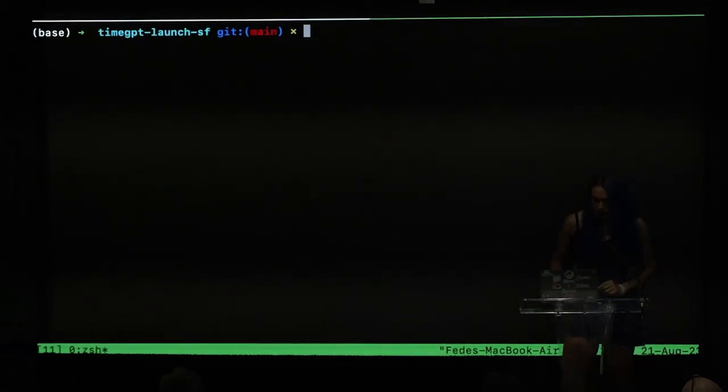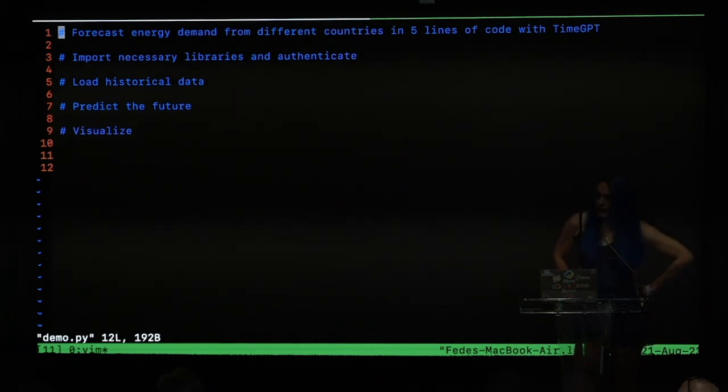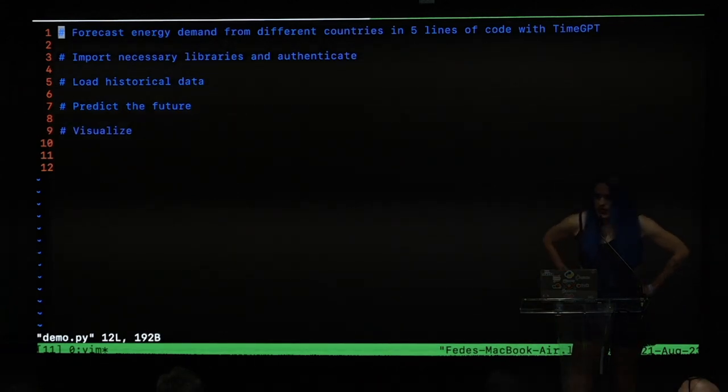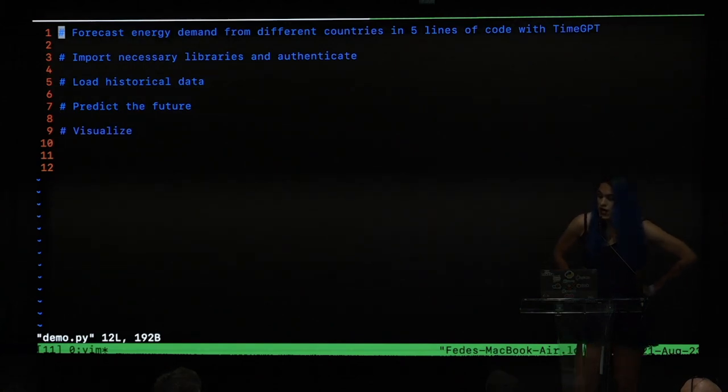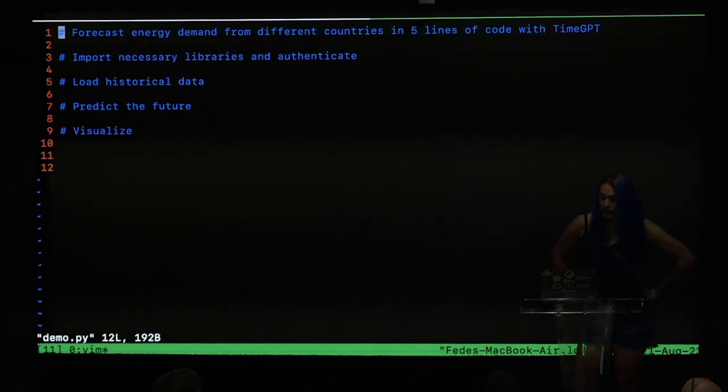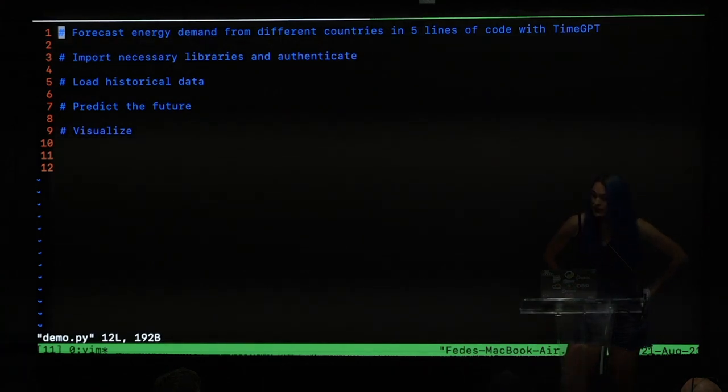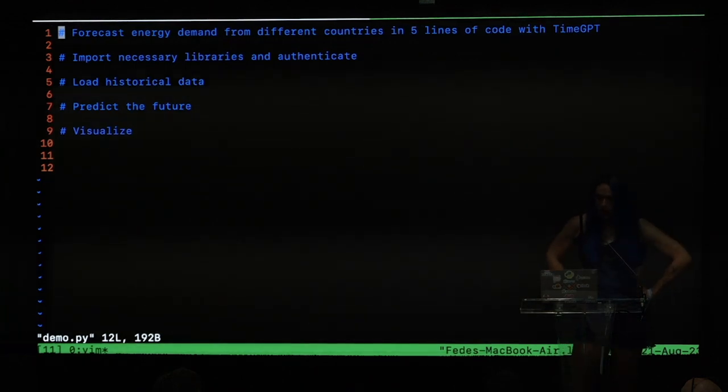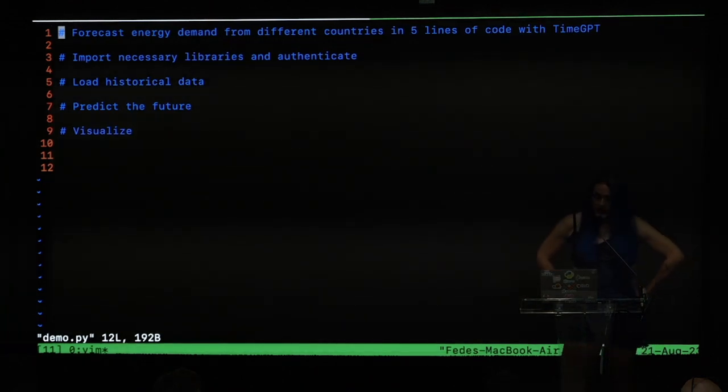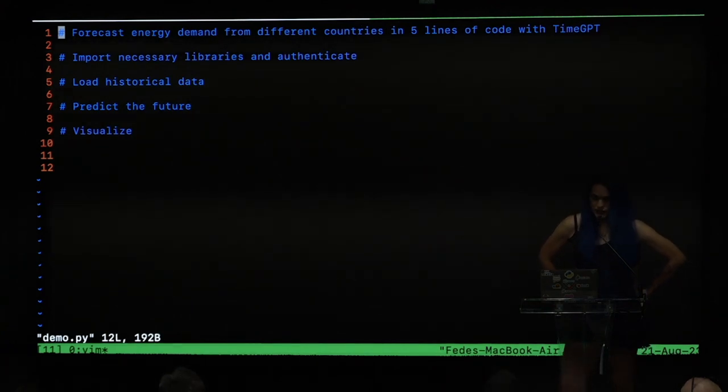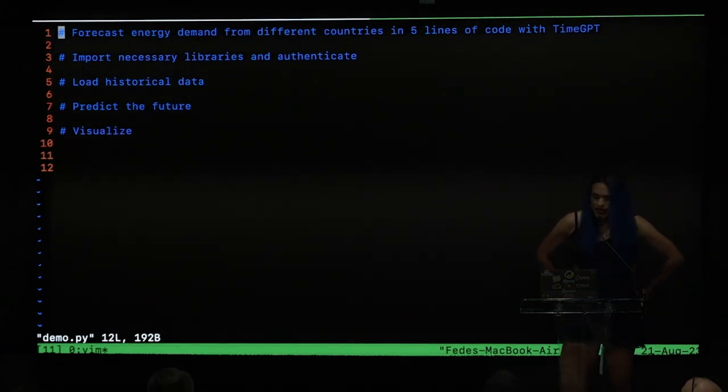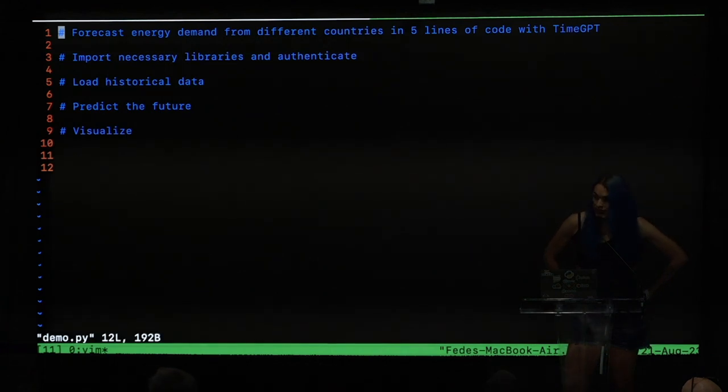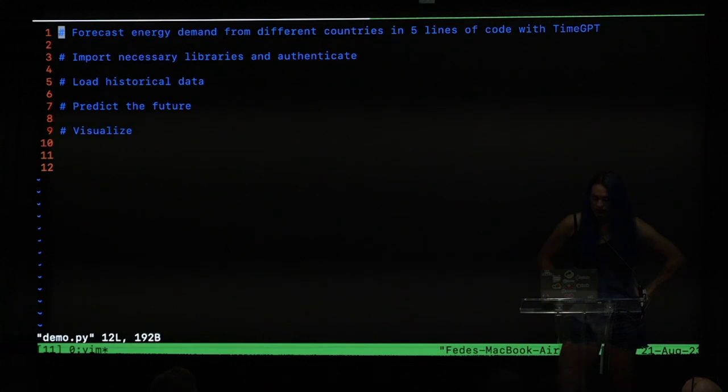To make things more interesting, imagine that you sell electricity. And you want to know how much electricity will be demanded in the next, I don't know, maybe 24 hours, the next day. And you want to know this because you want to optimize the process behind the electricity generation. So the first thing I will do is just import the necessary libraries and plot our historical data of demand forecasting.